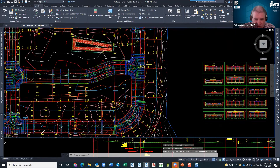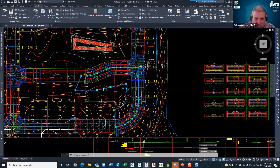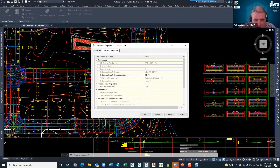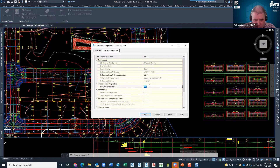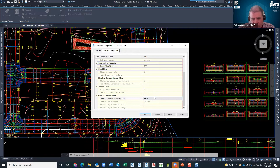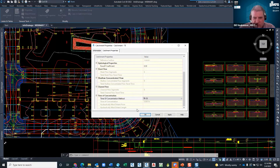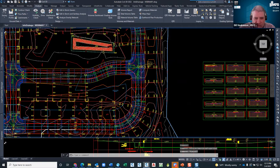You'll notice how they changed colors — these are now official catchments. If you right-click and go to Catchment Properties you can see all the information: time of concentration methods, and so forth. Now, a lot of this stuff you'll find that Innovyze doesn't use, so just take the defaults and be happy. Now I'm going to save this drawing.